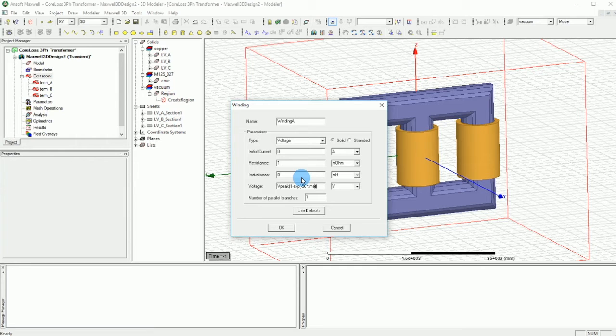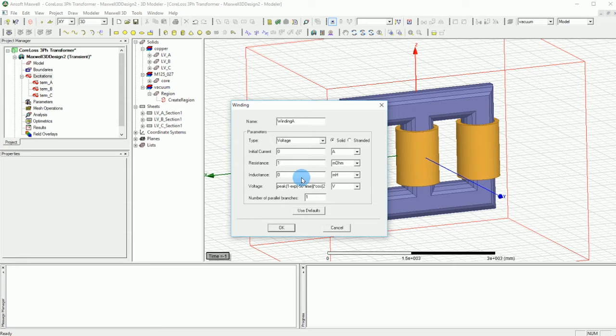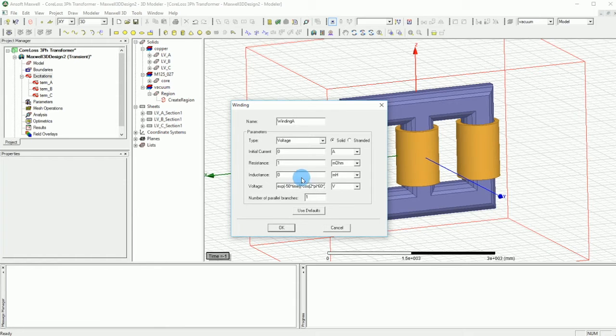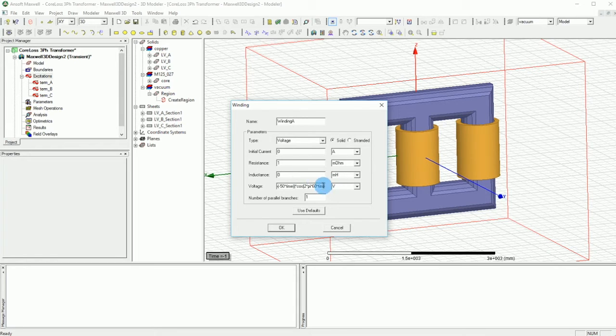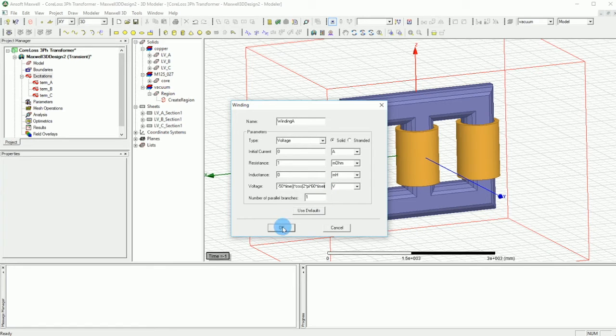So 1 minus exp minus 50 time and then over here you can say now that I defined my raising term, I'm going to say cosine of let's say 2 pi, and then you say the frequency which is 60 hertz, 60 hertz times time which is time again, an intrinsic variable for our simulations. I believe that I have to close this. So there we go. And that's it. So press OK.